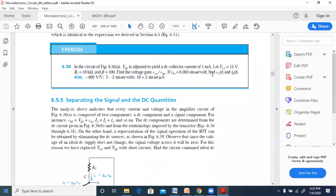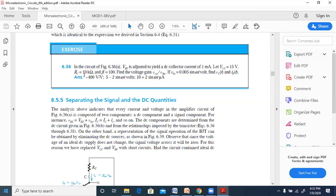To find the DC component: capital VC equals VCC minus IC times RC, which is 15 minus (1 milliampere times 10 kilohms), giving 15 minus 10 equals 5 volts. So the DC value of the collector voltage is 5 volts.